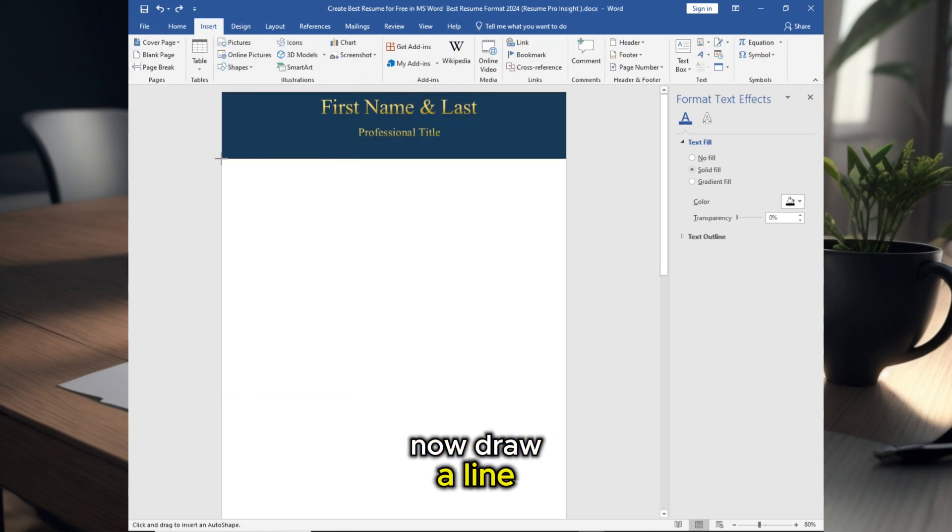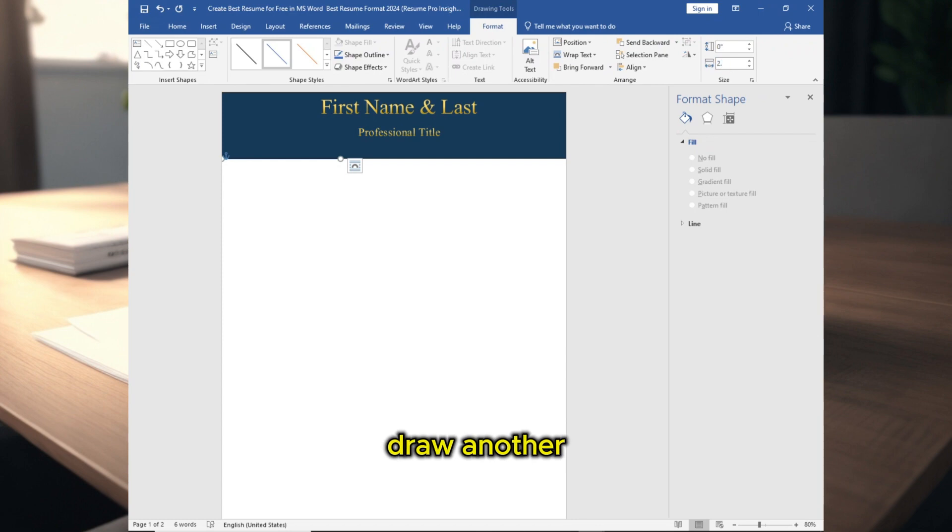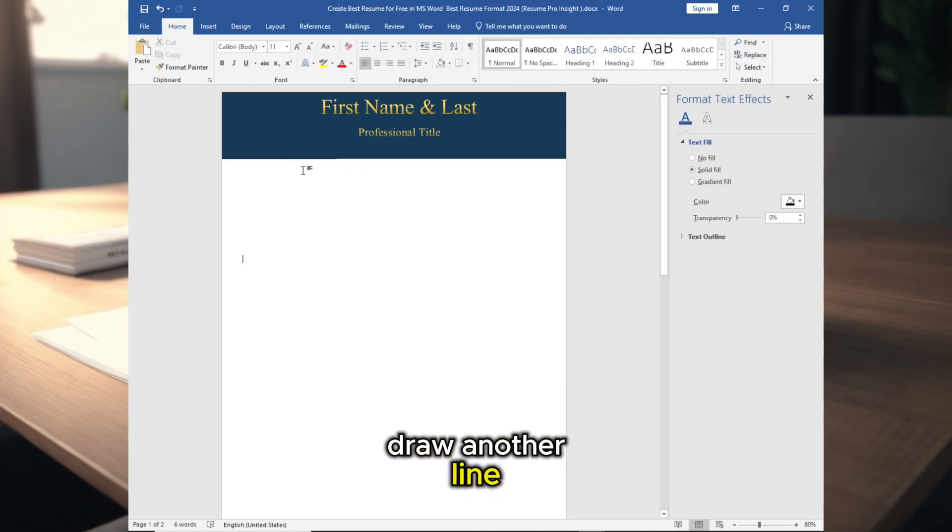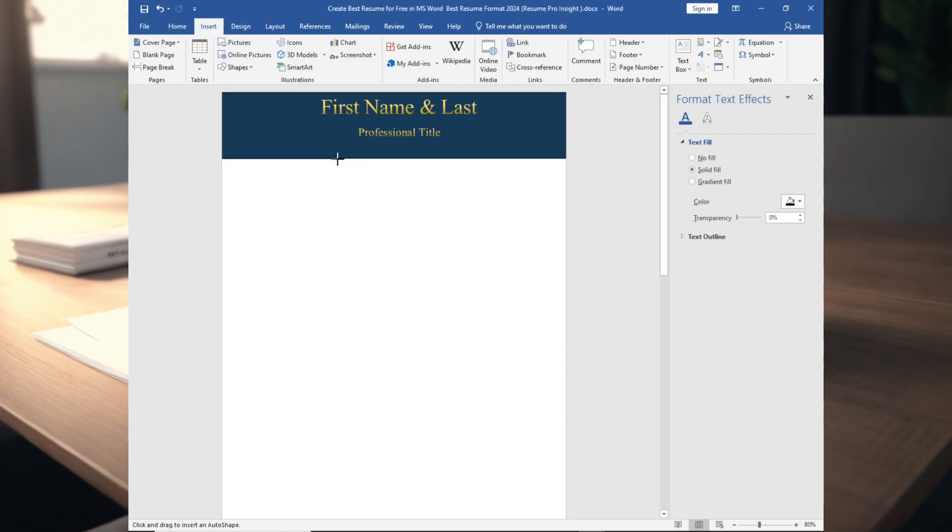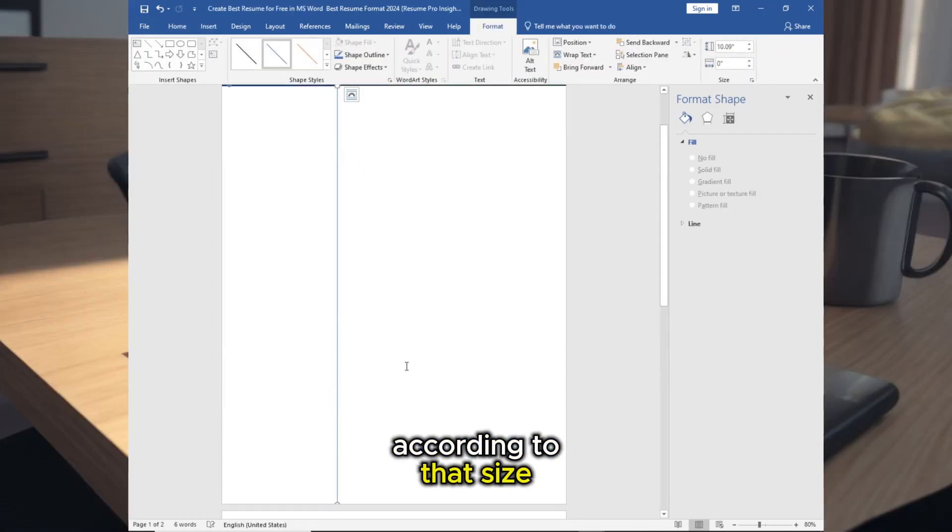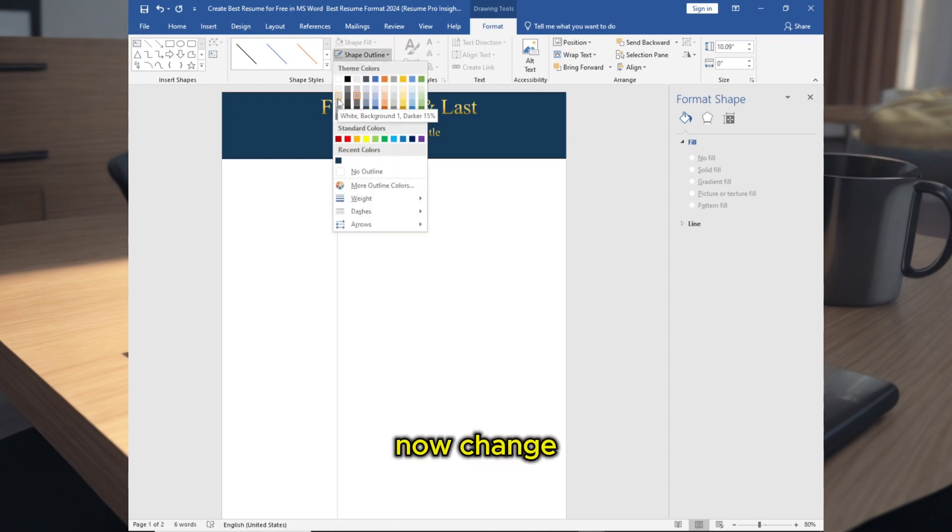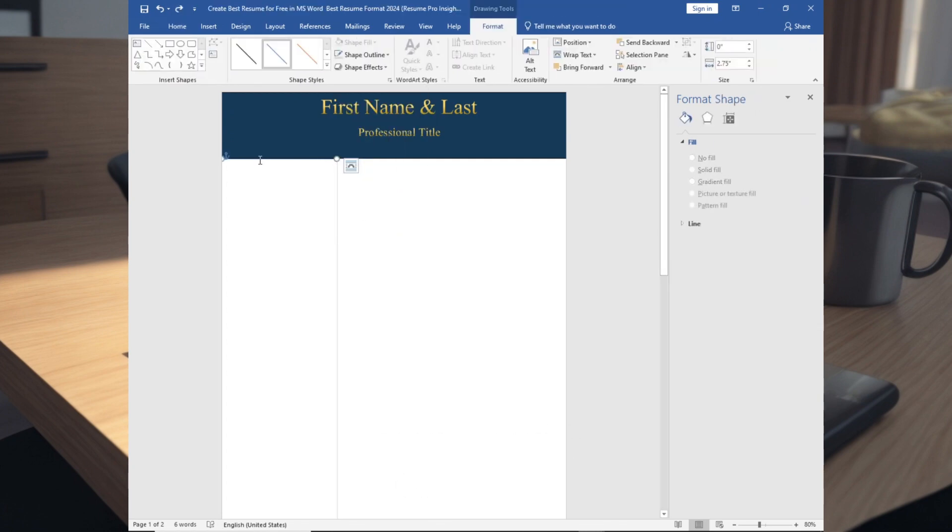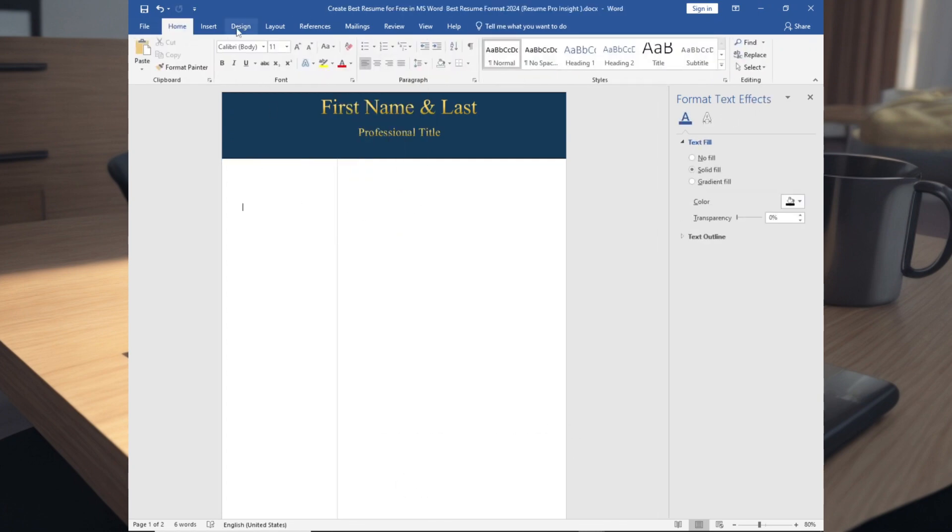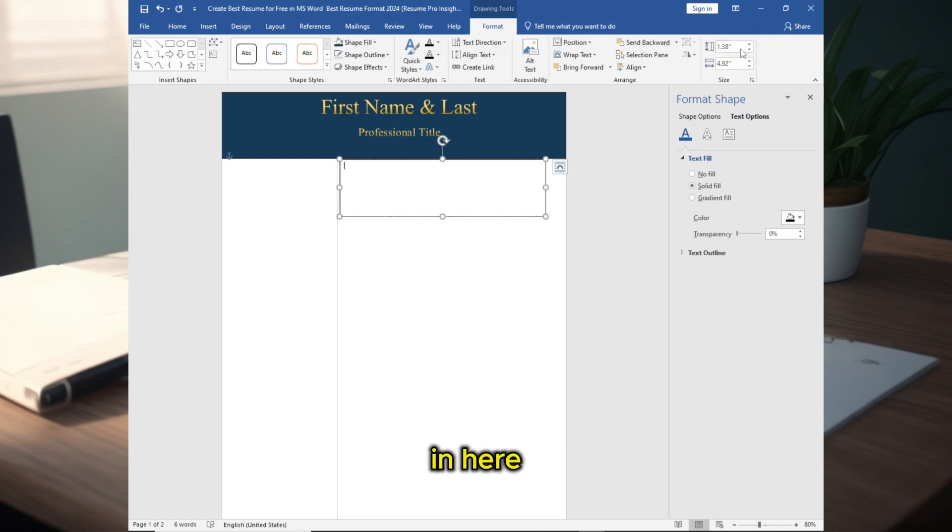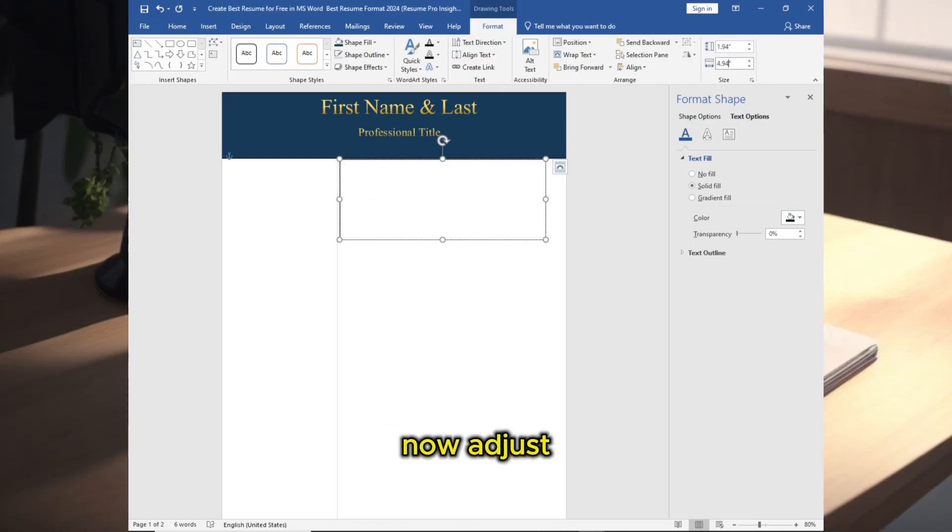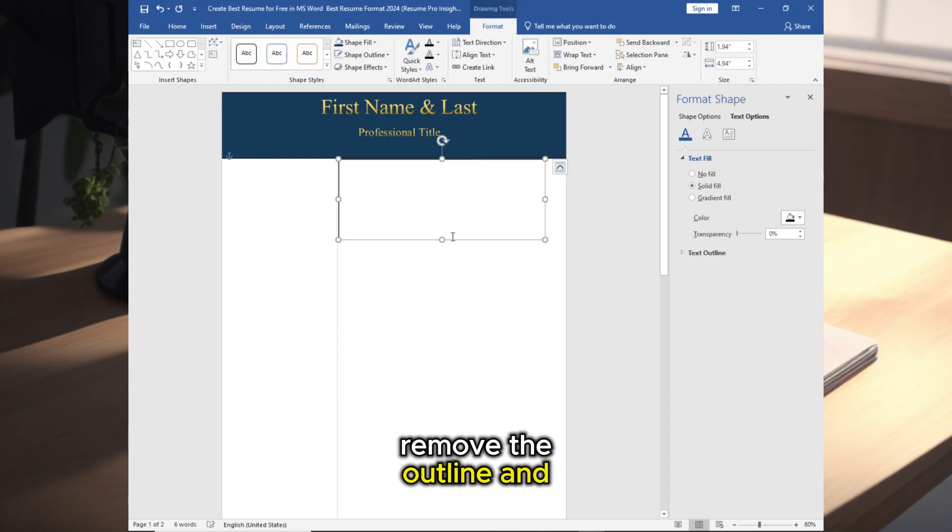Now draw a line, draw another line according to that size. Now change the color, draw another text box in here, adjust the size, adjust the position, remove the outline and shape fill.